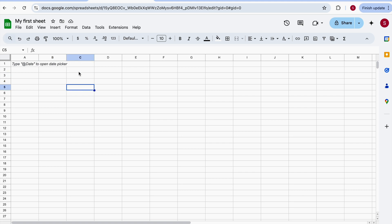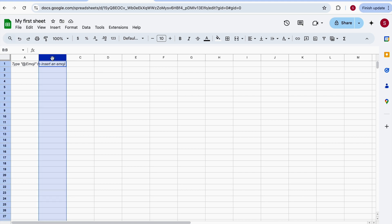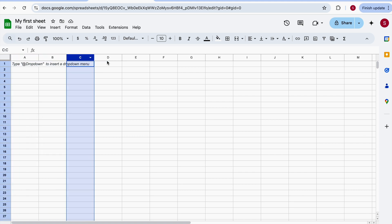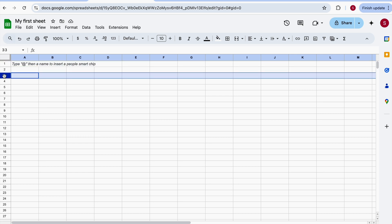Just for naming purposes, you need to know what a cell is — each one of these shapes here is a cell. This is a column: A, B, C, D, etc. — those are called columns. The numbers are called rows: 1, 2, 3, 4, 5, etc. — those are the rows.